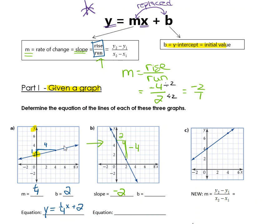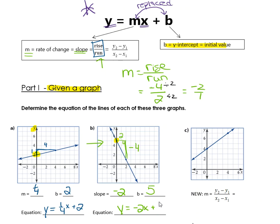Now for the b value of the second line — that's the y-intercept. I look on my y-axis for where the line crosses it, and that looks like a five. So my b value is five. The equation is in the form y equals mx plus b, replacing m and b with our numbers: y equals negative two x plus five. That's the equation of the second line.